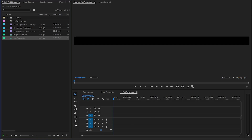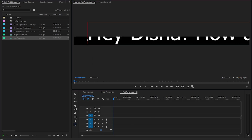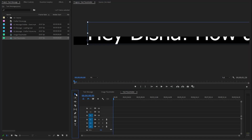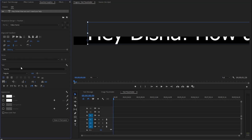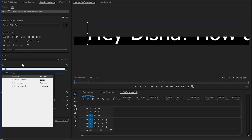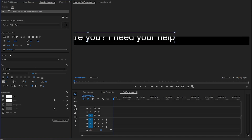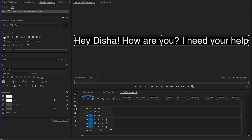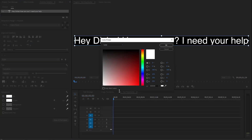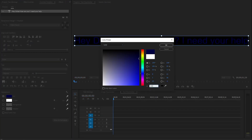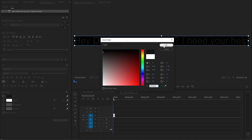First of all, let's select the Type tool and click somewhere on the program monitor, then type anything that you want. After that, we can switch over to the Selection tool. Now we can move over to the Essential Graphics panel to change some text settings. You can change the font, font size, and color of your text. We have to select the Center Alignment icon to align the text horizontally and vertically to the center of the screen. Lastly, I'm going to select a black color for the text — you can use any color you want, except white. Also, we need to increase the duration of the text layer.